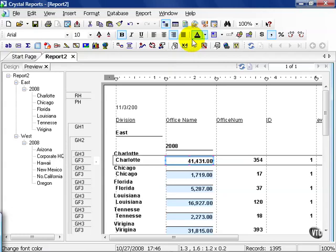In this movie, we're going to cover your export options in Crystal. Using Report 2, our test report that we've been developing these past few lessons.